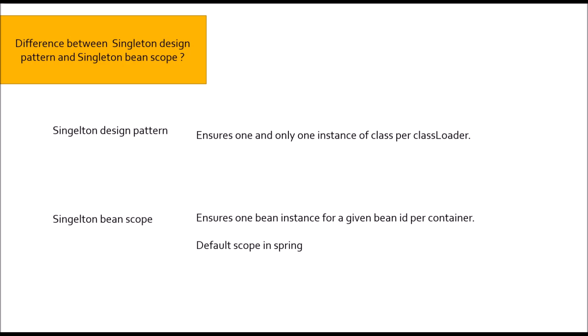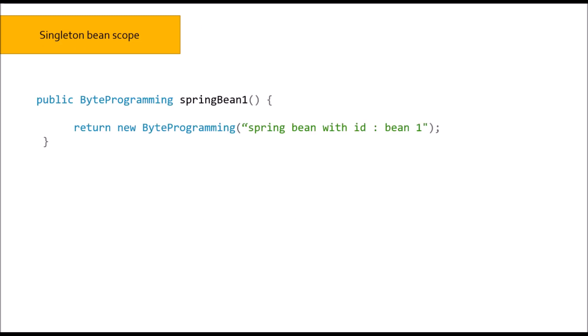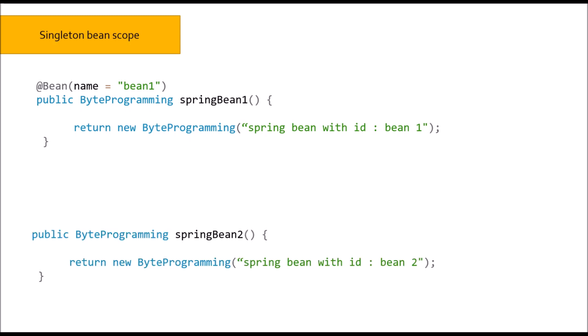Let's understand what is meant by one bean instance for a given bean id. Suppose I created a bean annotated with bean id bean 1. I created another bean and annotated with bean id bean 2. With singleton design pattern in Java, both should be equal, but this is not the case. If you try ctx.getBean bean 1 and ctx.getBean bean 2, if you try to compare, it will give you not equal.